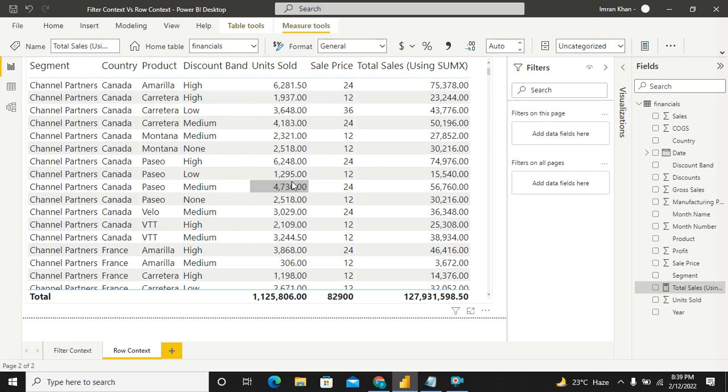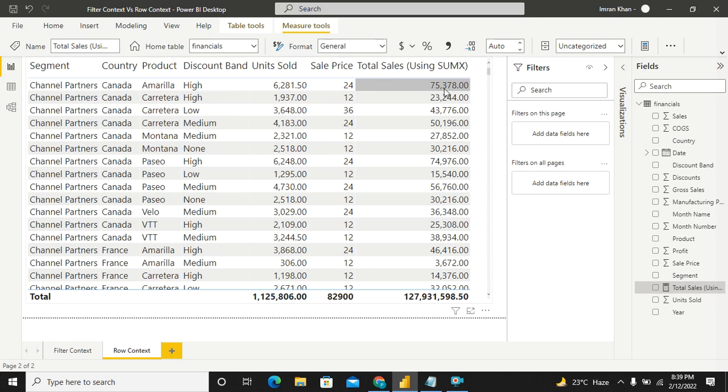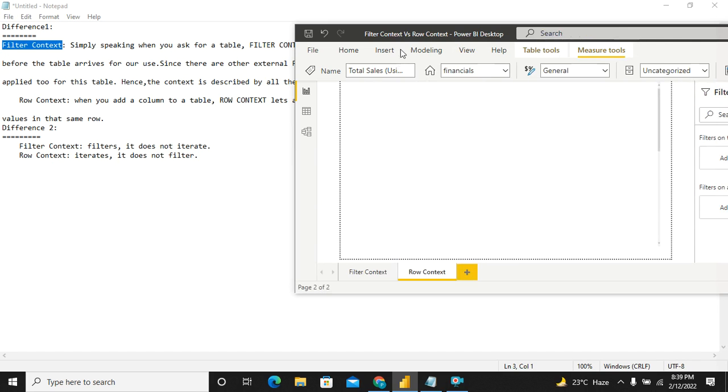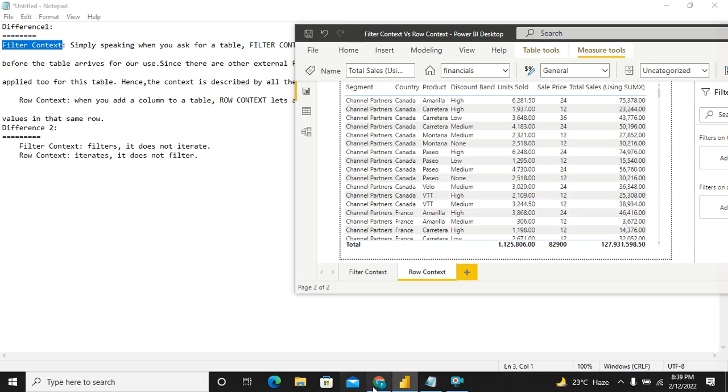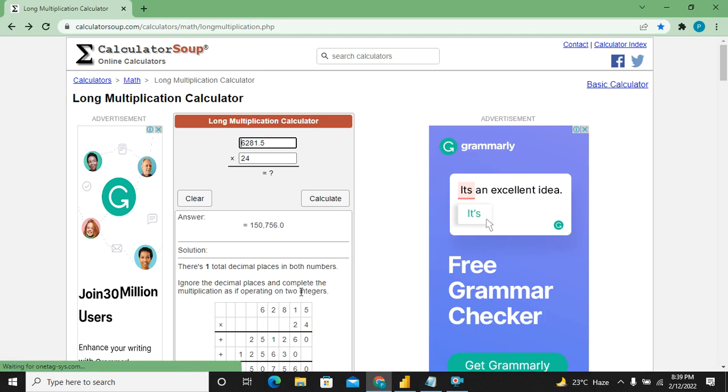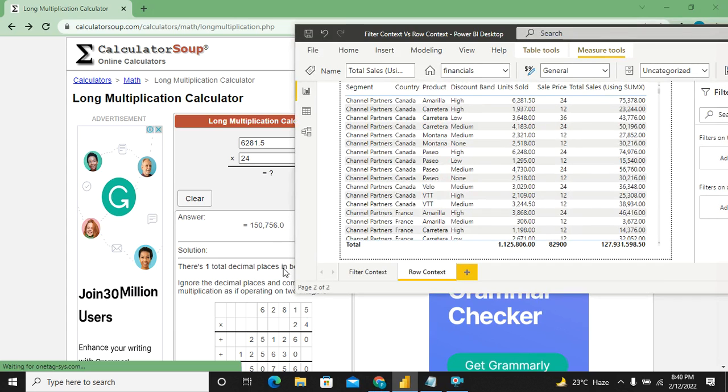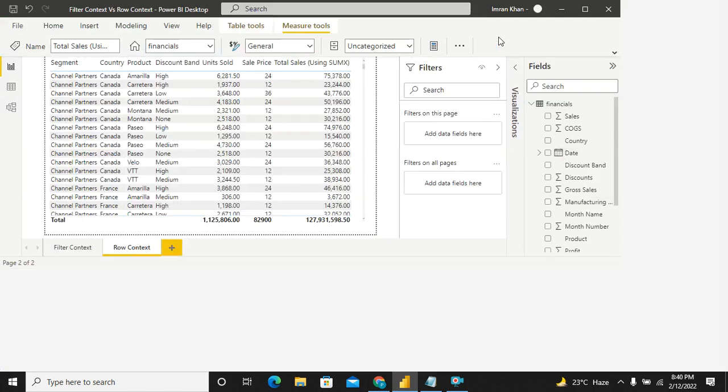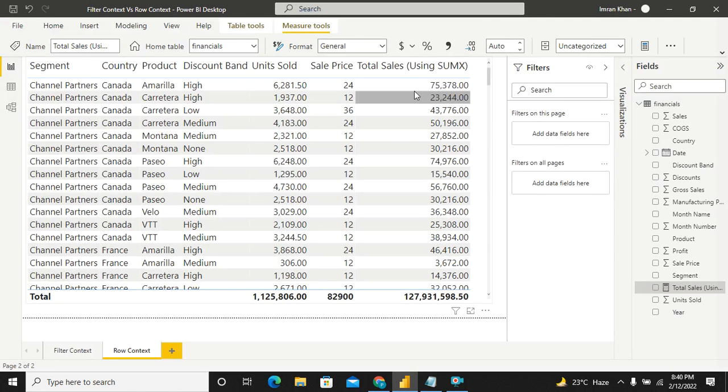How is this? If you simply say, I will multiply 6281.5 multiplied by 24. Remember, you are not going to get this. And for detailed explanation, I have a separate video on SUM and SUMX. You can go ahead and see why it is not going to come. As of now, let me actually show you. So if you multiply 6281.5 multiplied by 24, the result is 15756. Not this. This is 75,378.